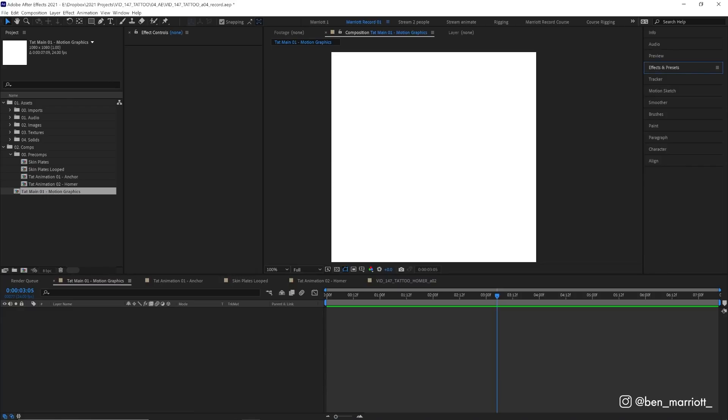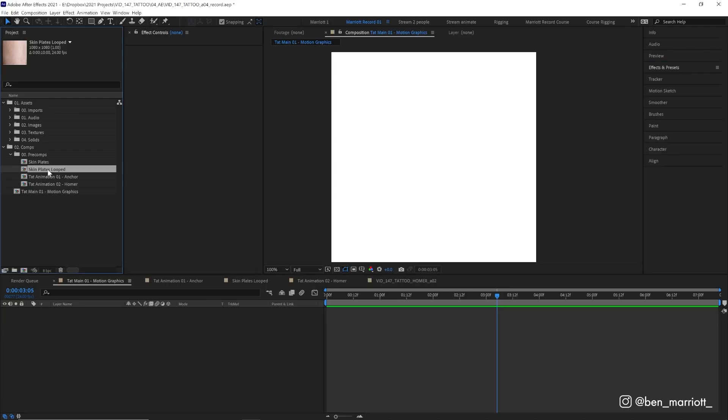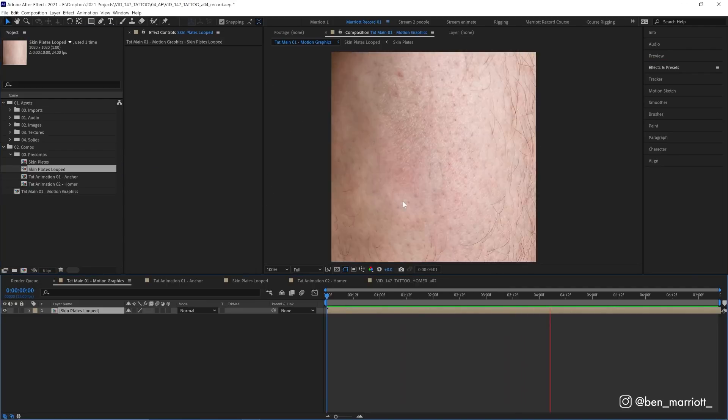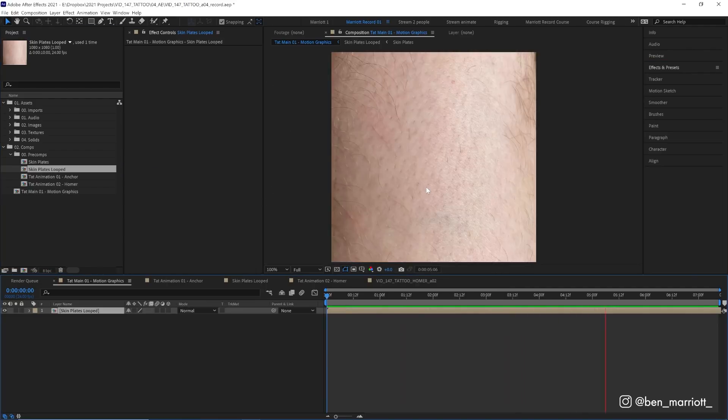Okay now for compositing. I am in a new comp that I've called tat_main_01_motion_graphics and I'm gonna drag in a comp that I've called skin_plates_looped.